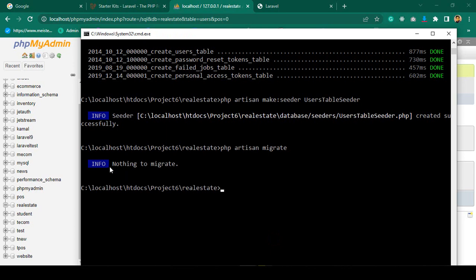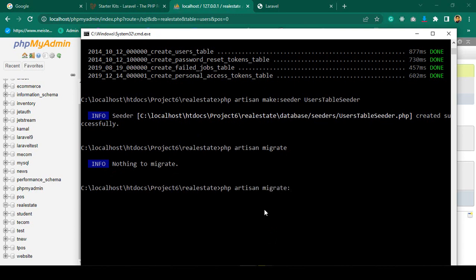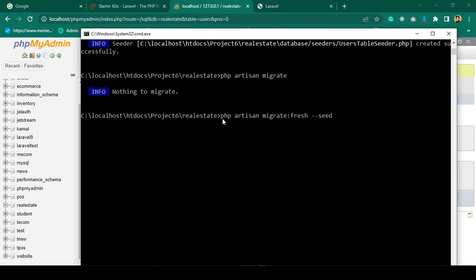For that reason we need to refresh it. We'll run php artisan migrate:fresh — that means whatever tables exist will be dropped and all migrations will run fresh again. After that I'll also add the --seed flag to seed all the demo data.